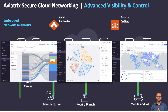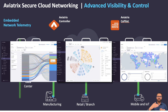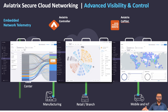The Aviatrix data plane, that is, gateways, sends all kinds of telemetry data like syslogs, netflow, visibility information, performance, latency, health stats, and a lot more information to Aviatrix Copilot.